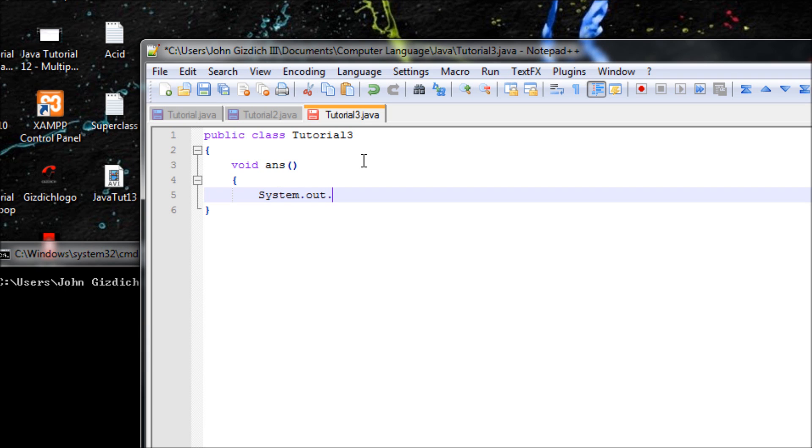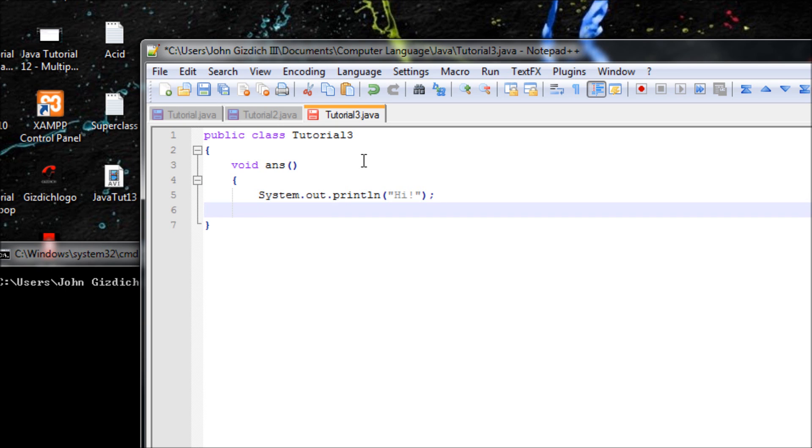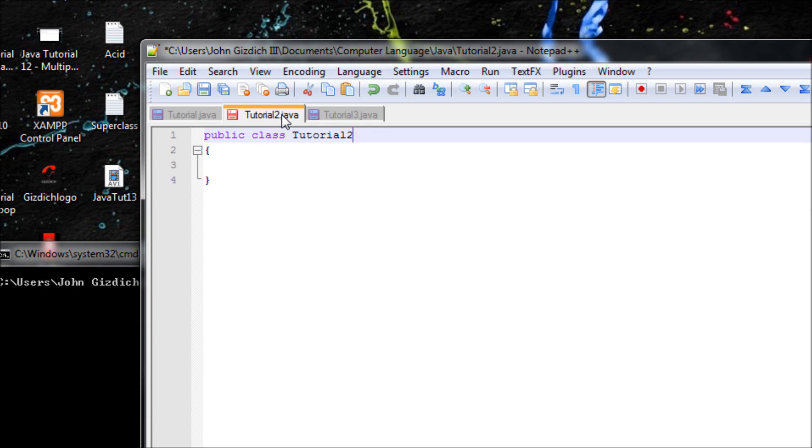So let's make a method, void ants. And let's print out hi. We're gonna do that in every subclass. So let's say hi. All right, now we're done with the superclass.